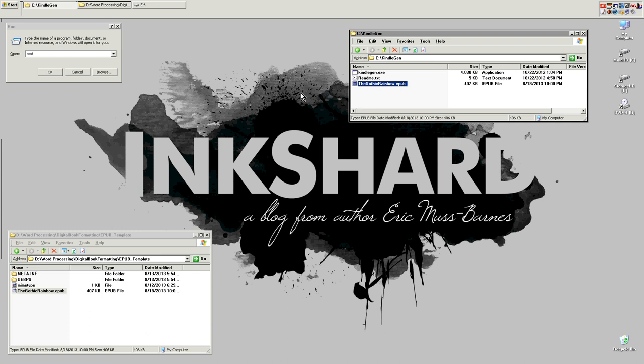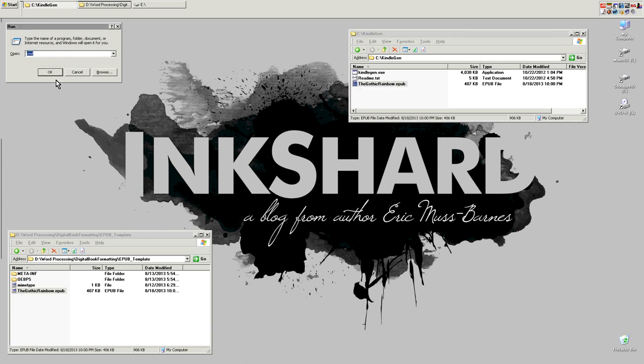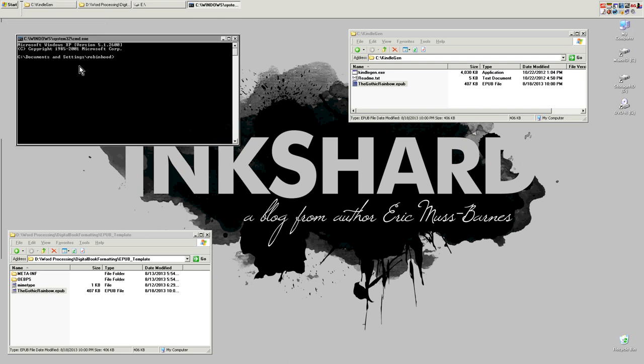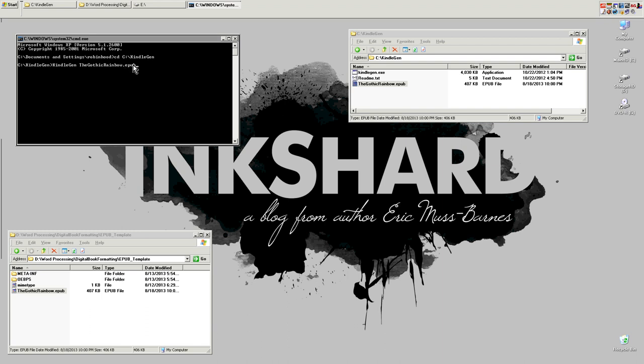Then, go to your start menu, go to run, and type CMD for command, hit OK, and that will open up your command prompt. Then, all you have to do is change your directory to the C drive. So you do that by typing CD, then a space, a capital C, colon, backslash, Kindle Gen. And then hit enter. And now you've just changed your directory to Kindle Gen. Then here, all you have to do is type Kindle Gen and the name of your file. So, Kindle Gen space, the Gothic rainbow. And that's it. And then you hit return, and it will build out that file for you. And it'll throw all the data in here right after you do it.